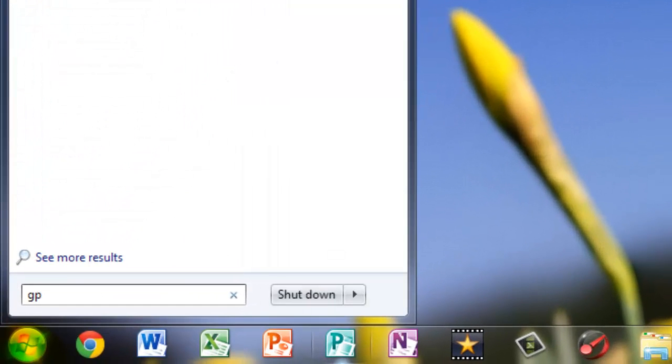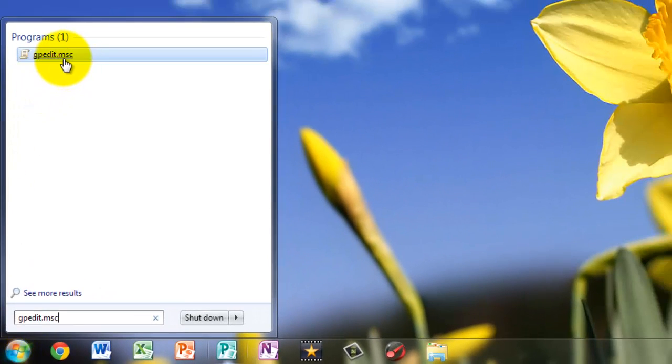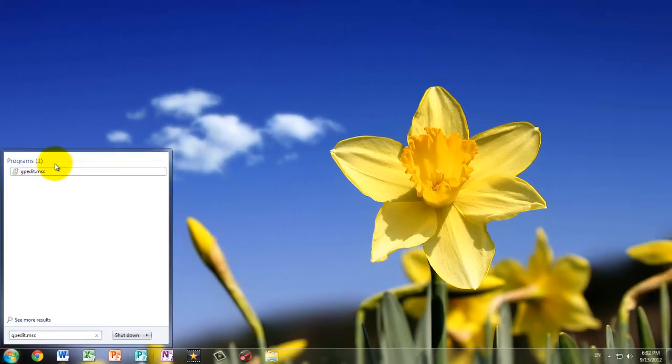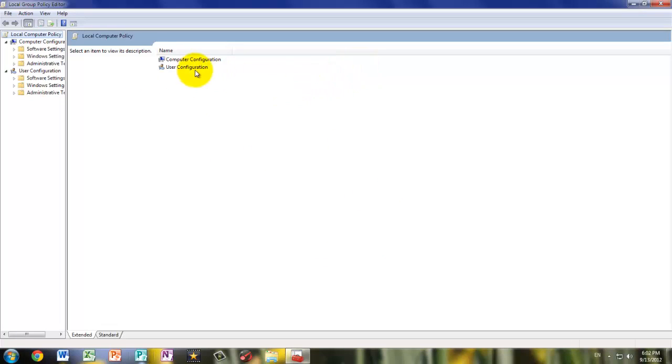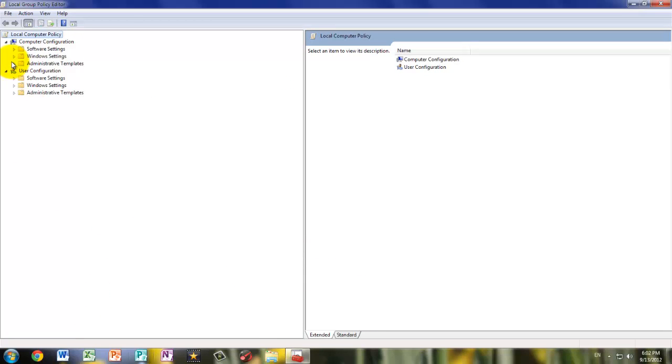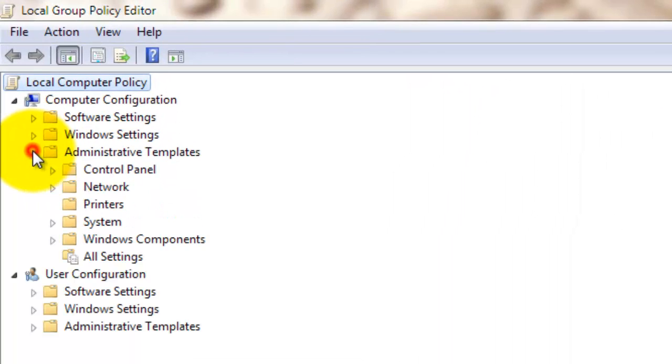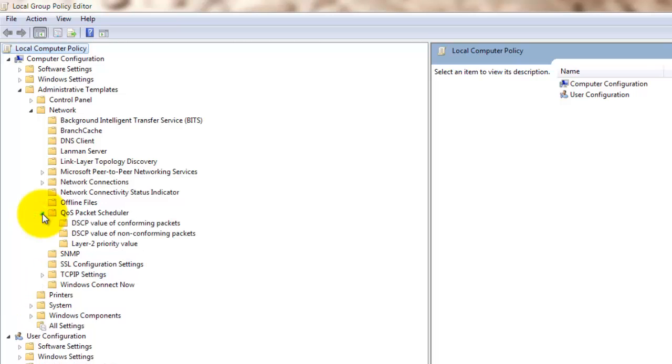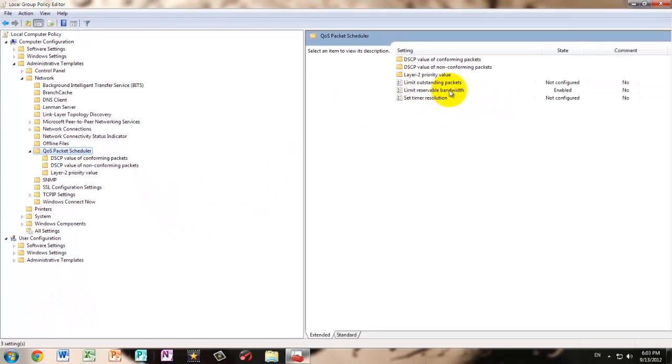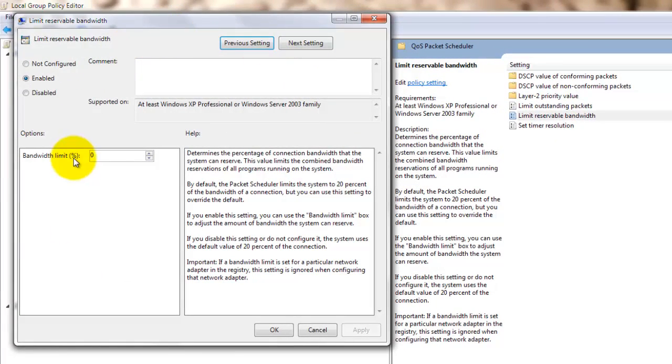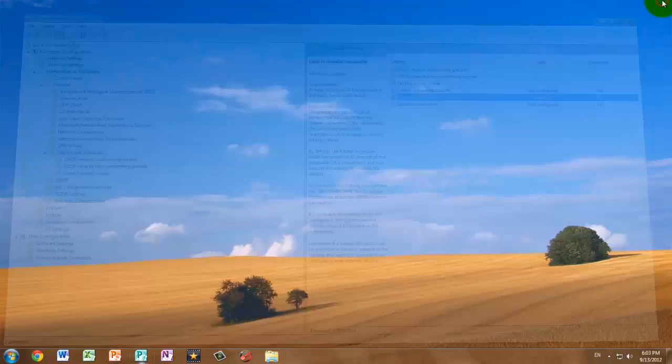So open up your start menu, type in gpedit.msc, and right-click Run as Administrator. Now I'll make this full screen. Go to Administrative Templates, Network. I'm going to press on this little arrow next to QoS Packet Scheduler. And then I'm going to press on QoS Packet Scheduler. Then Limit Reservable Bandwidth, double-click that. And if it's not configured or disabled, enable it. And set the bandwidth limit to zero. Then press Apply. Press OK. And you can close this.